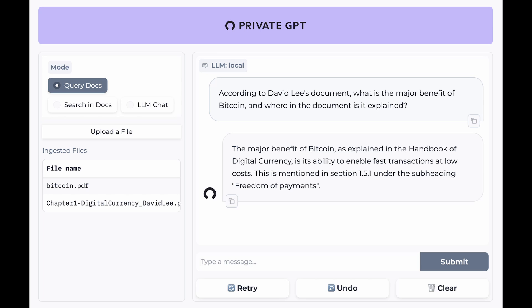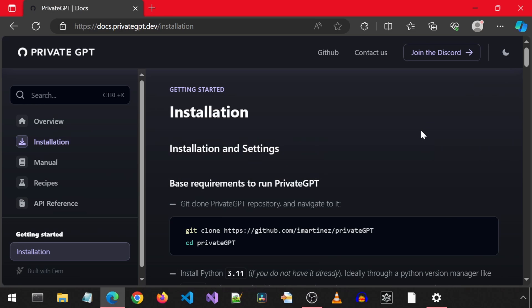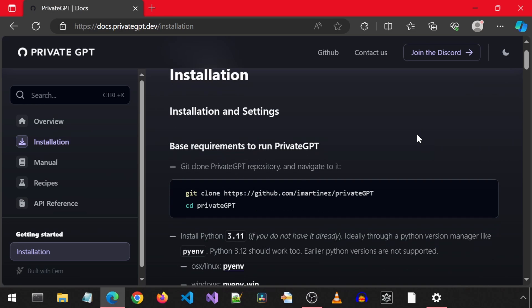Today, we will install PrivateGPT to chat with our documents. This is a screenshot of an example from the PrivateGPT GitHub page. Here are the installation instructions.